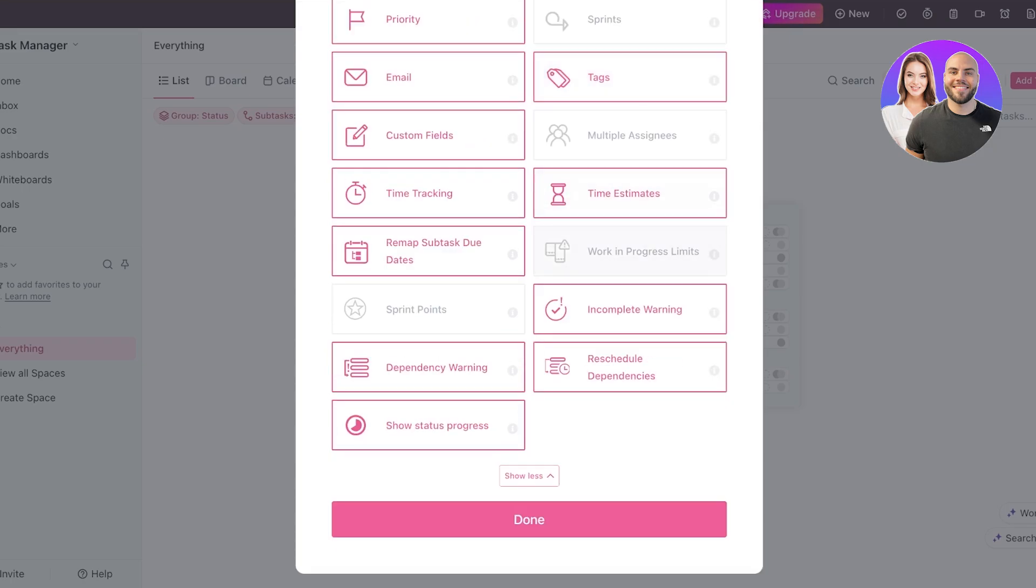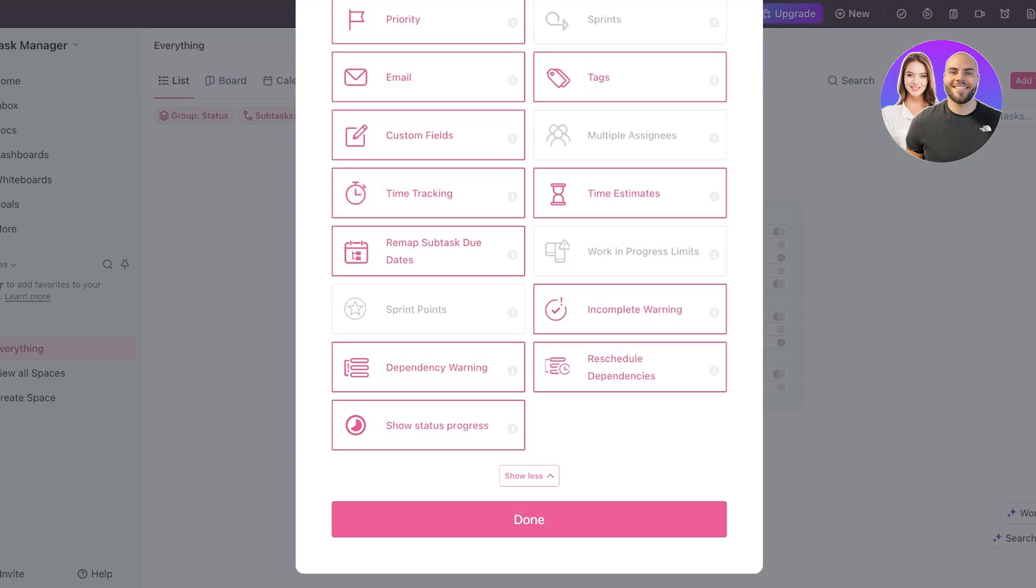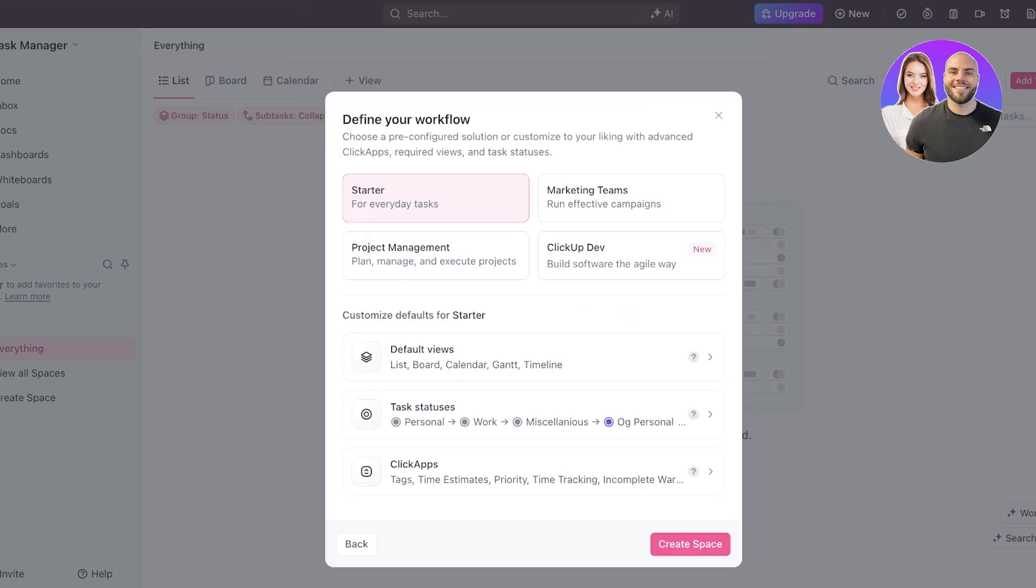After that, you have more options. We can add dependency warnings, rescheduling dependencies, status progresses, and incomplete warnings. All of these are pretty standard applications. Click on done over here and then click on create space.